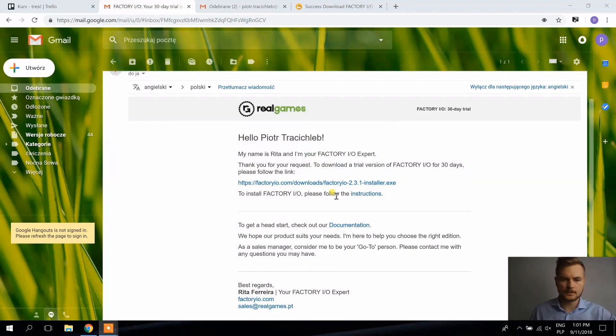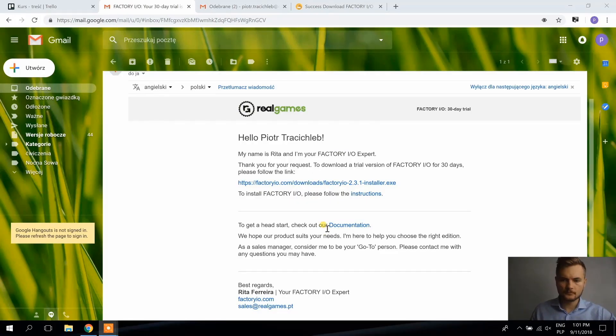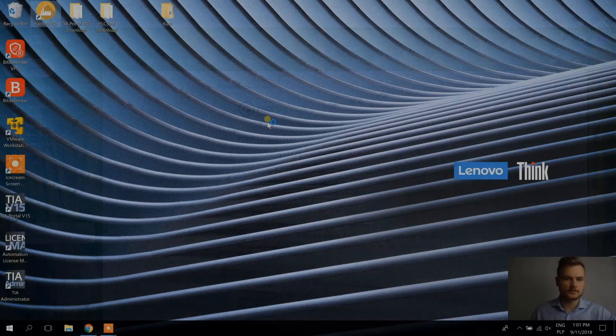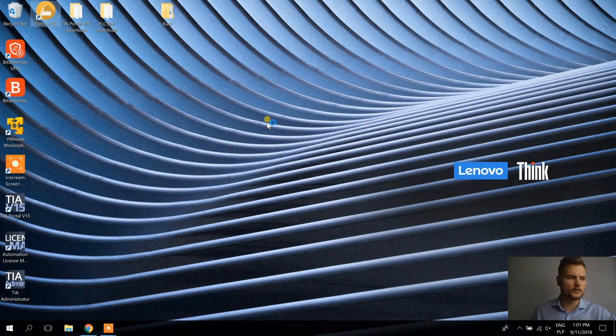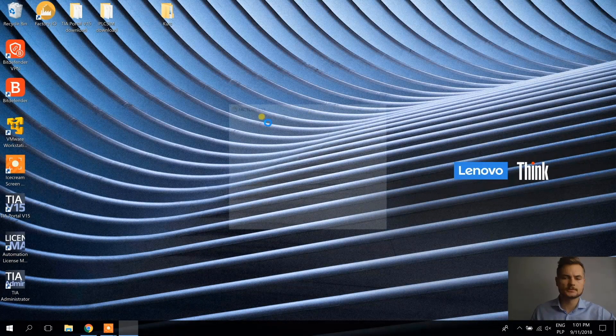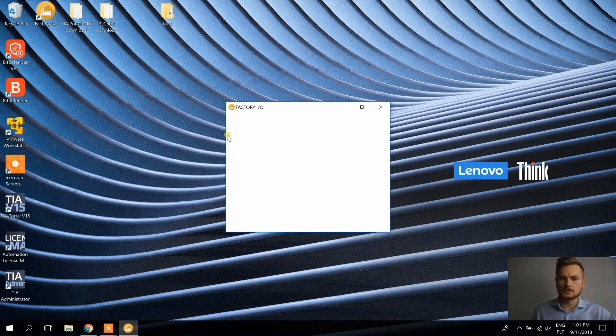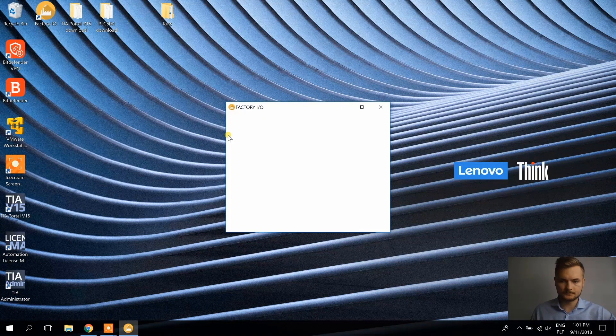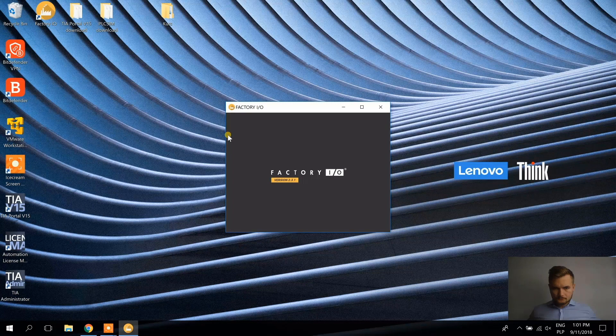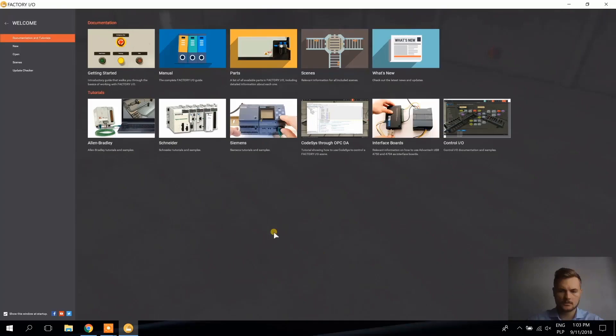Alright, the factory.io is already installed. So now let's see if it opens and if it opens properly. Alright, so that's it for now.